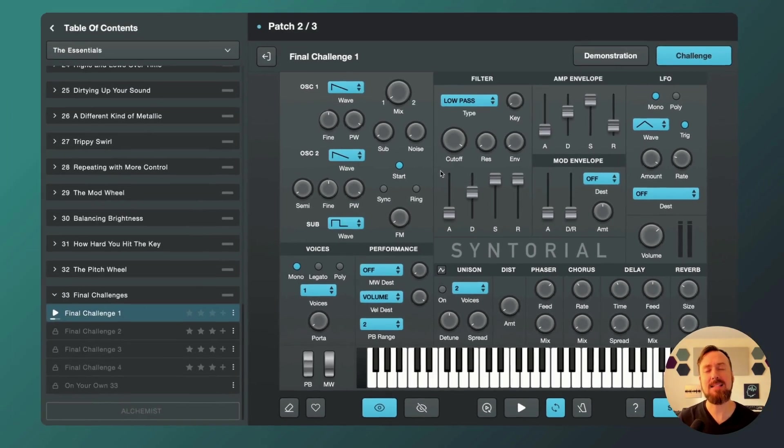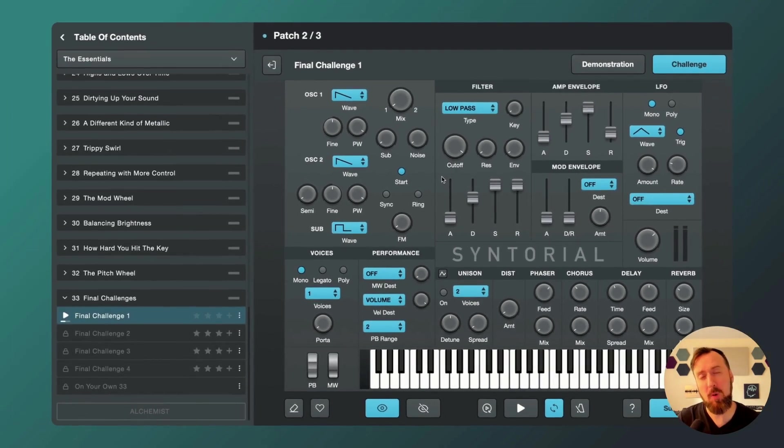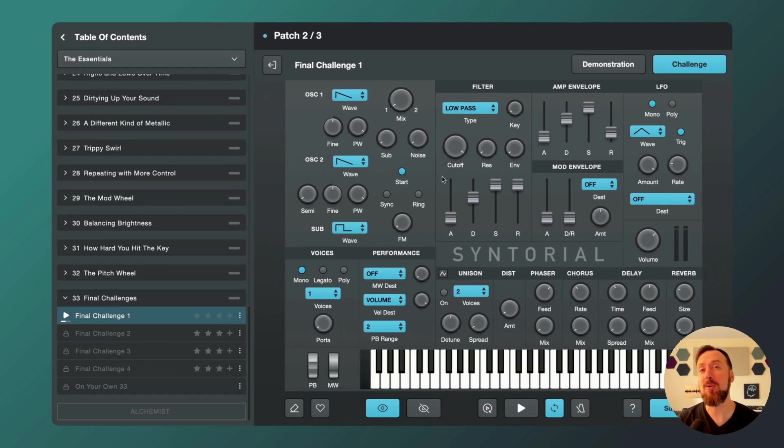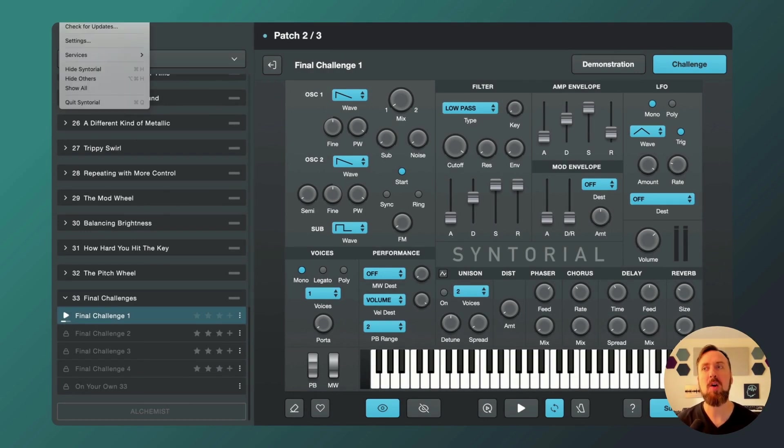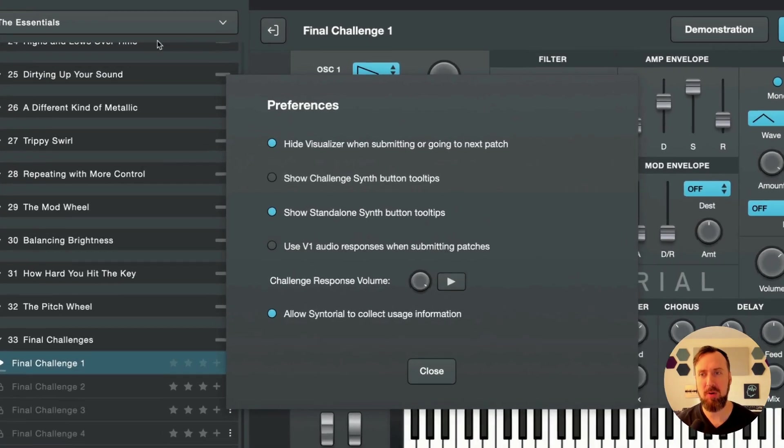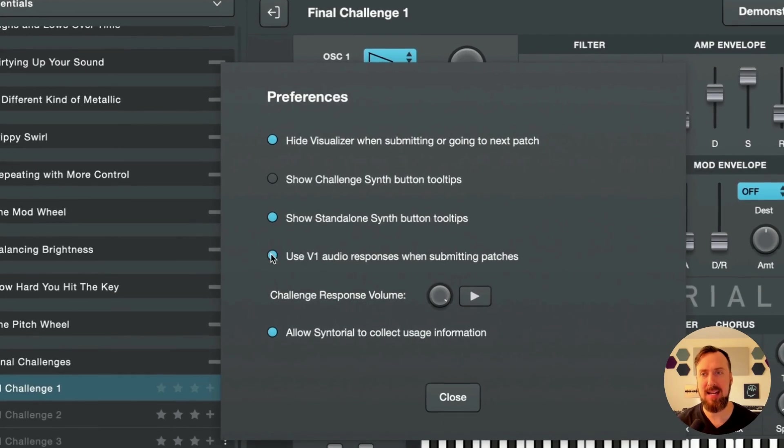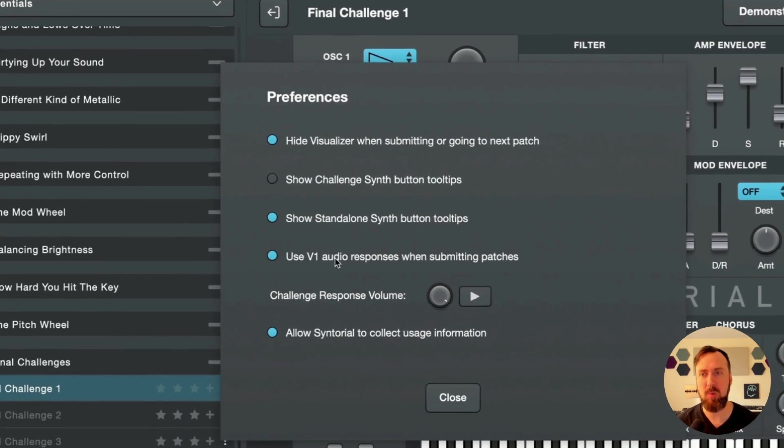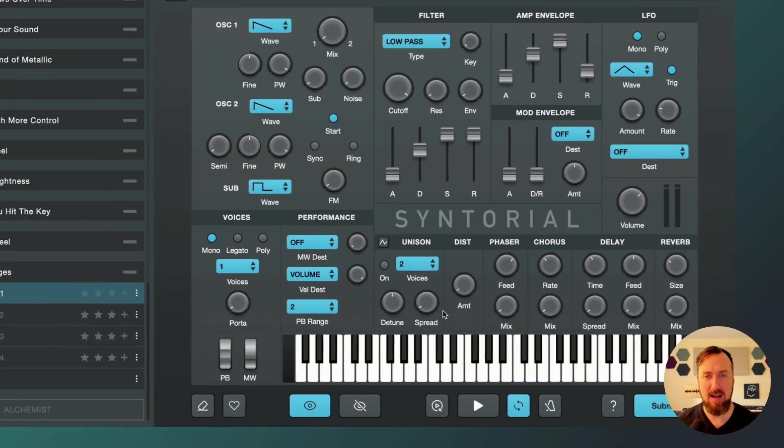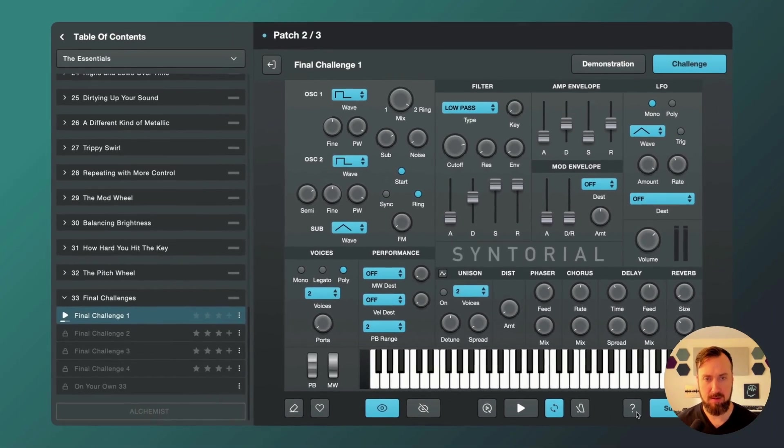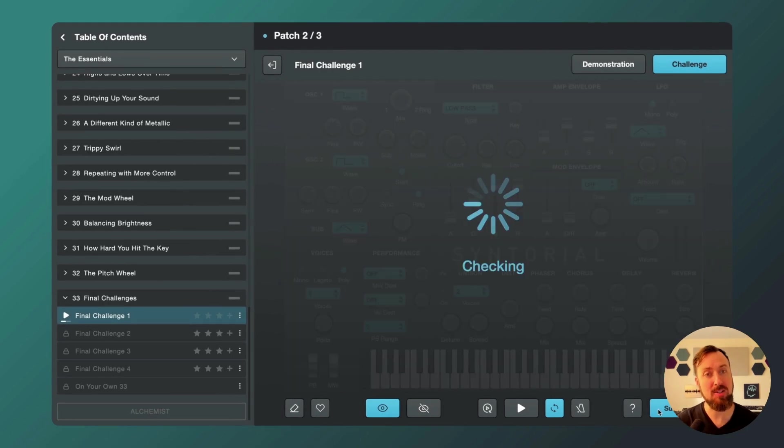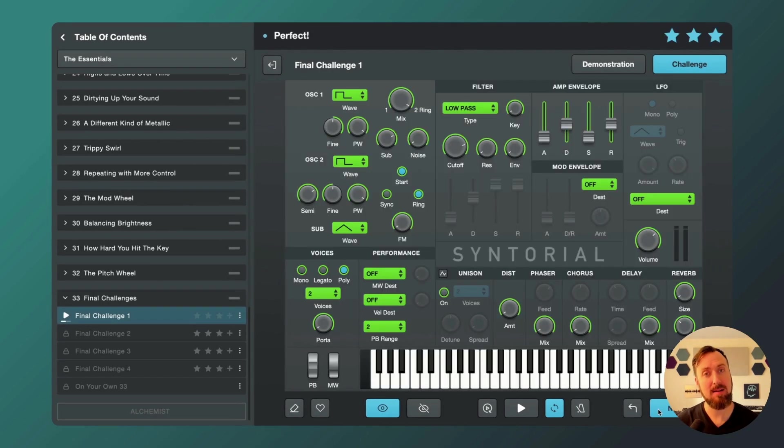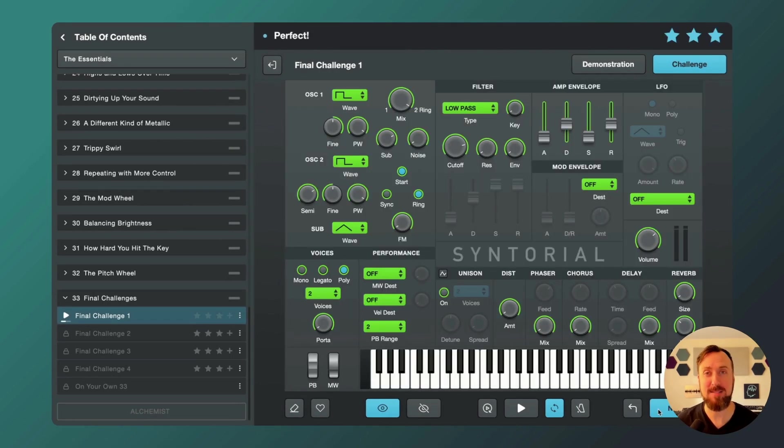And lastly, for those of you who missed the version 1 cheering and clapping when you submit a patch, we have brought that back as an option. Go into Preferences and enable Use V1 Audio Responses when Submitting Patches. And now when you submit a patch, ah, nostalgia. Enjoy our updates.